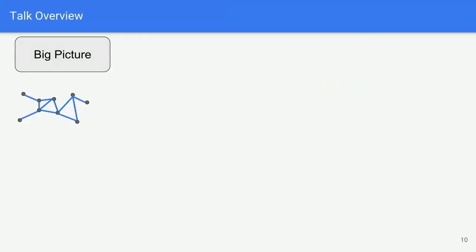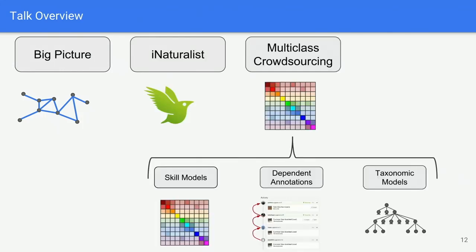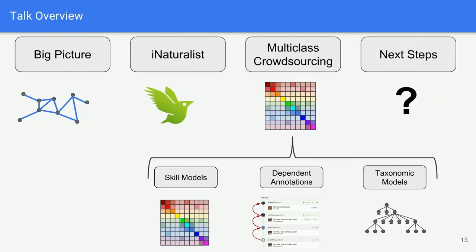The talk overview: I'll cover the big picture of this work, describe what iNaturalist is, spend the majority of the talk on the multi-class crowdsourcing project, and end by discussing next steps for research.